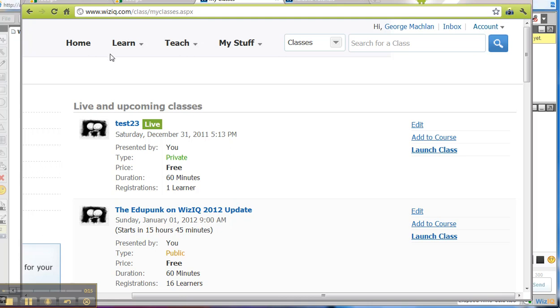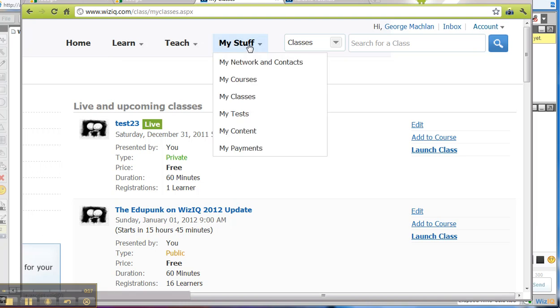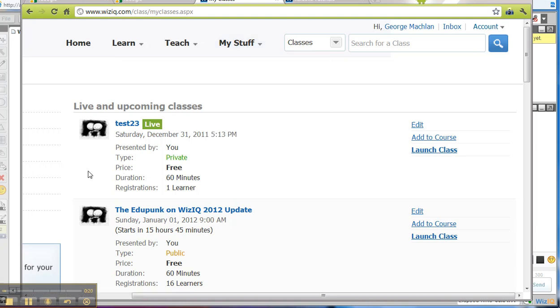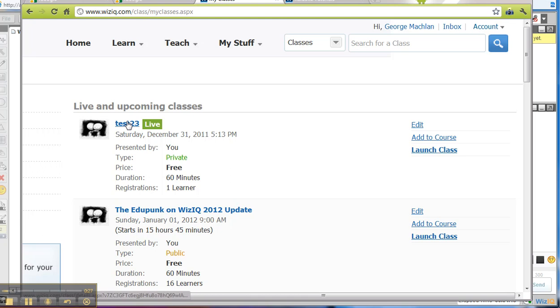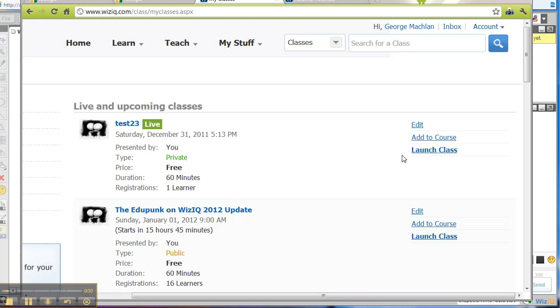Here we see we're at My Stuff, My Classes, which opens this page. We see we have some live and upcoming classes. Oh look, the class has already begun. If we clicked here, it would take us to our Class Description page, but we want to go over here to Launch Class.